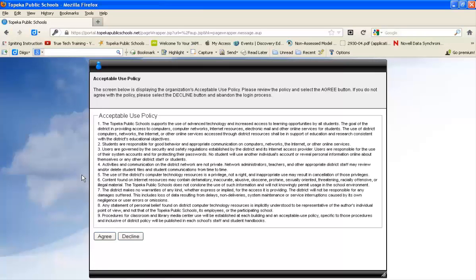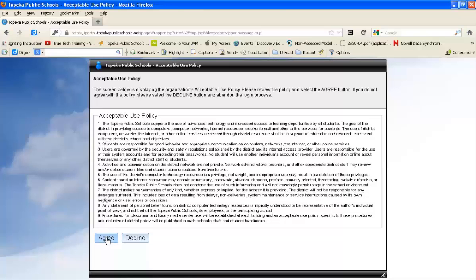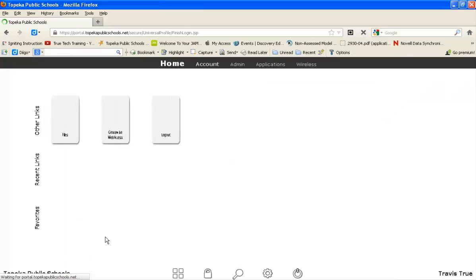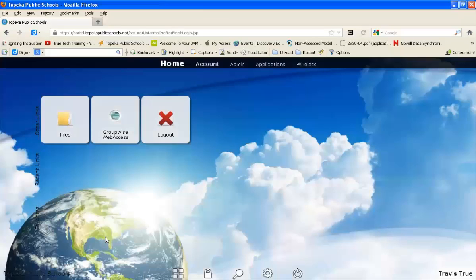When the acceptable use policy screen comes up, you need to agree. Wait for the buttons to turn blue and click agree. If you click decline, you'll be kicked out of the website and returned to the Topeka Public Schools homepage.